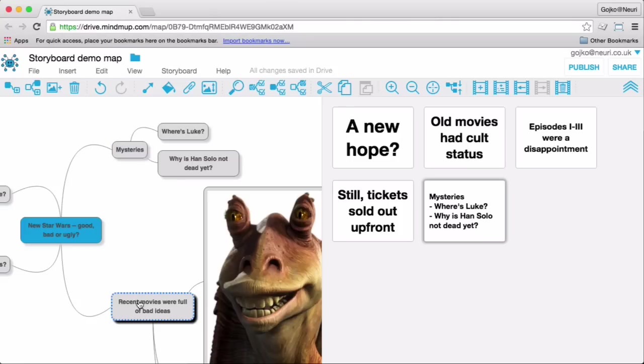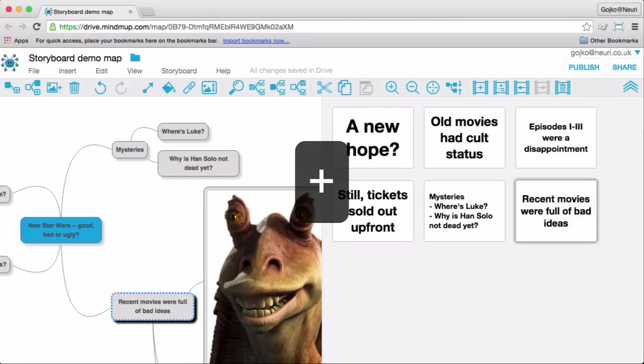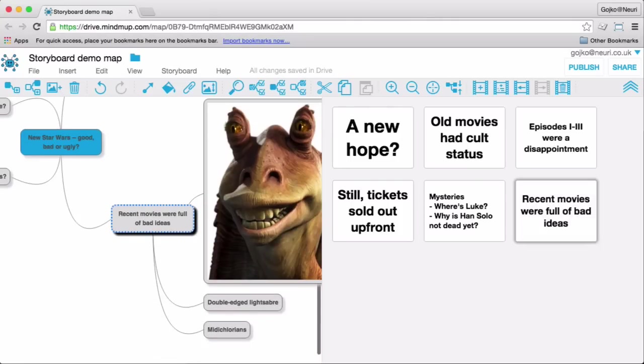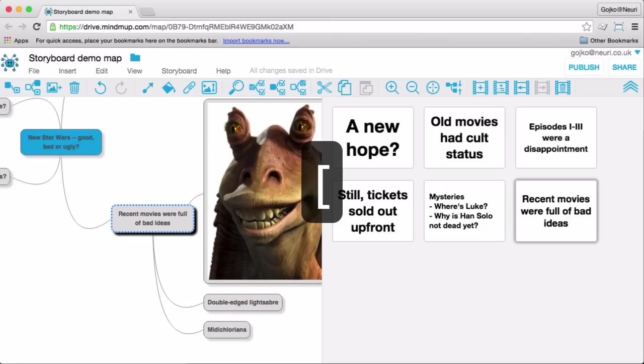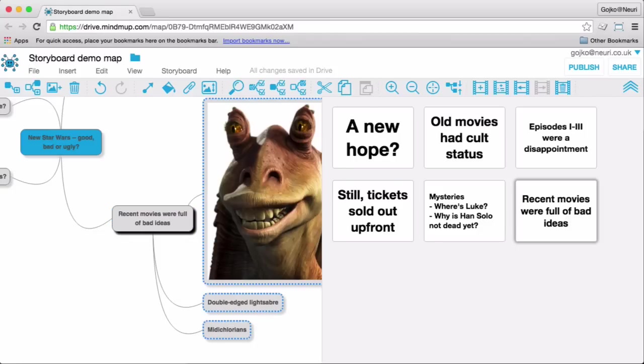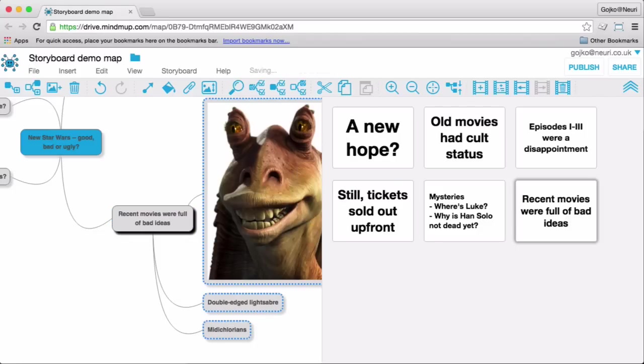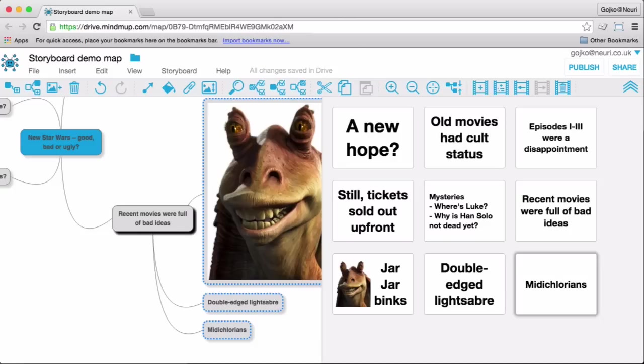You can also create storyboard slides by pressing the plus key on the keyboard and this works well with multi-select as well. So, for example, just press the right angle bracket to select all the child nodes and then press the plus key to add them all as slides.